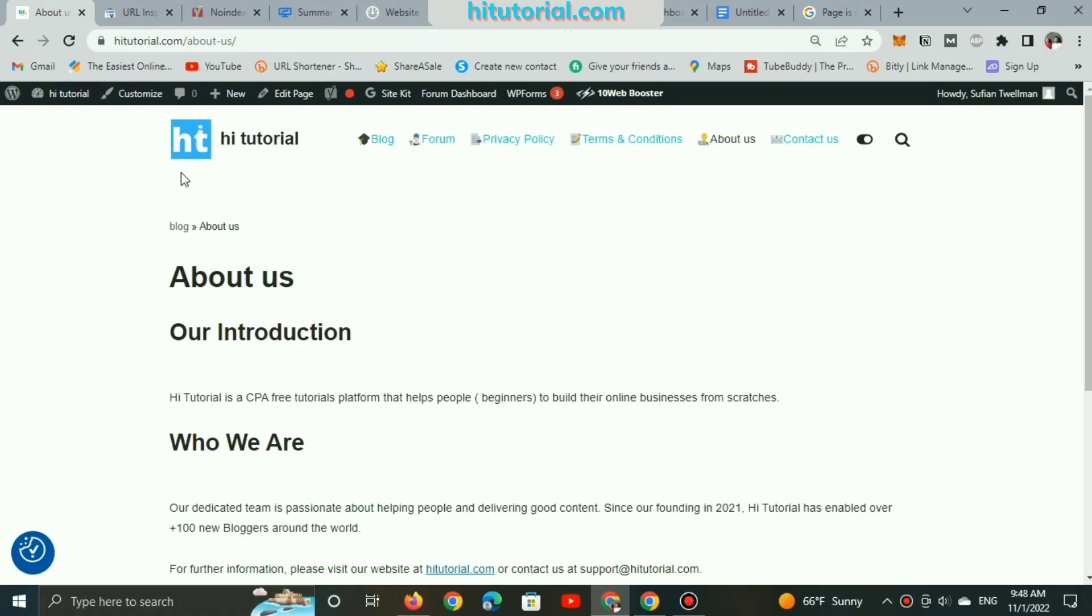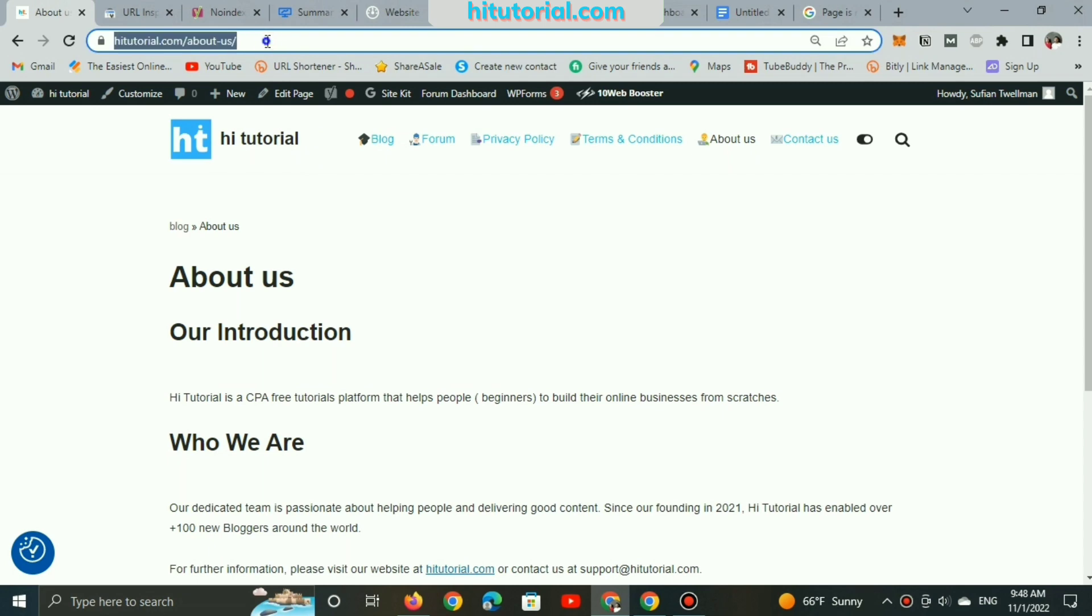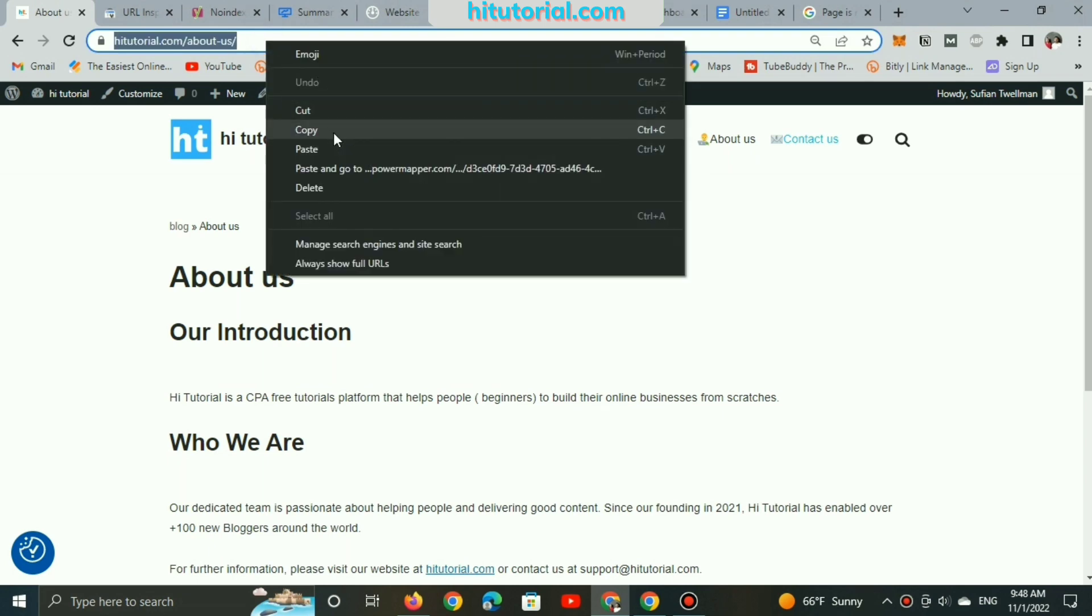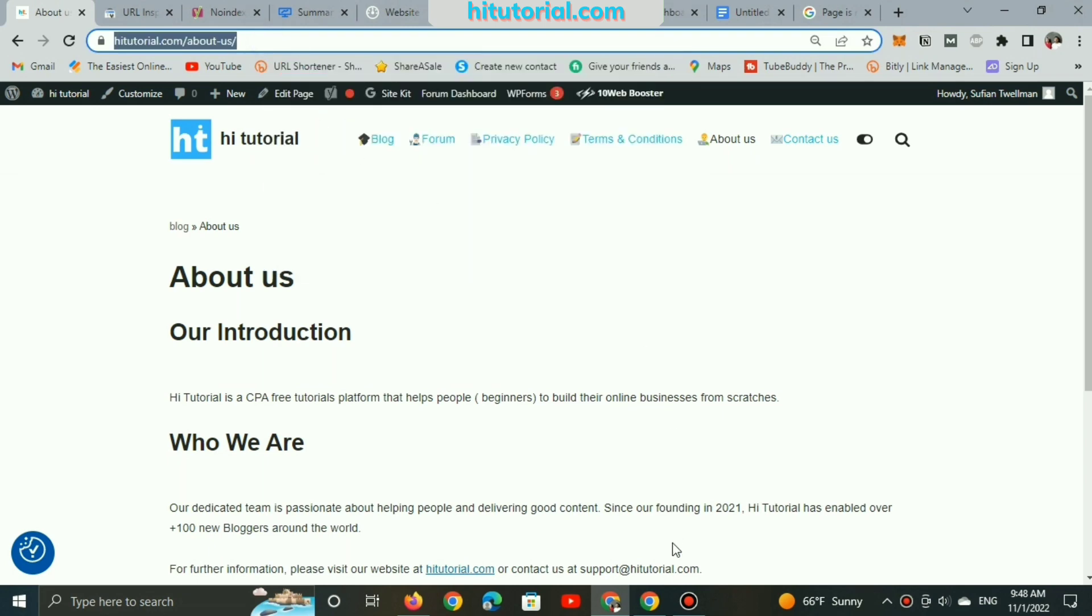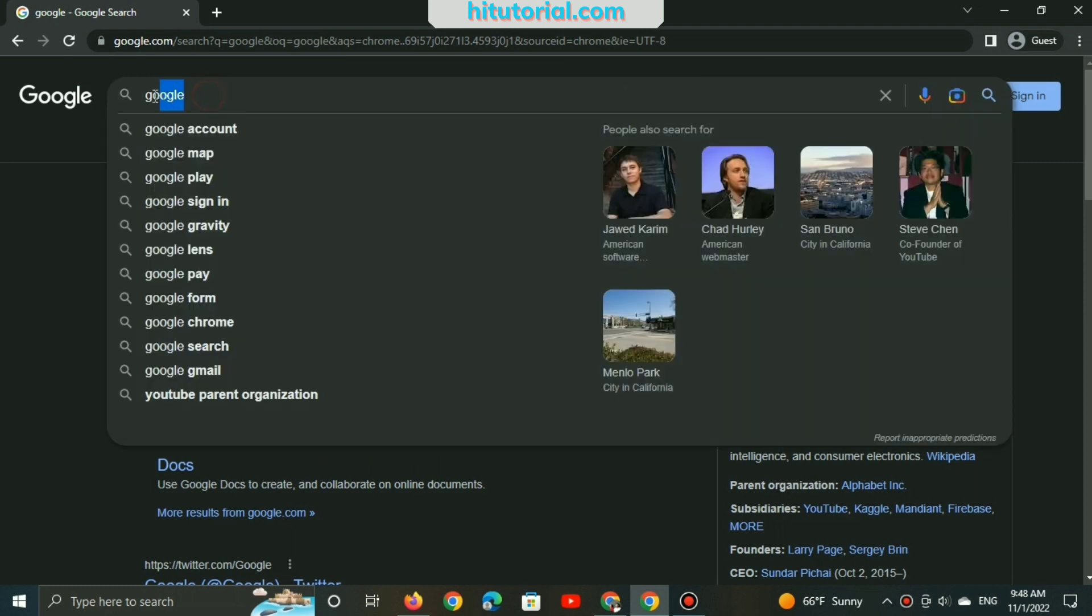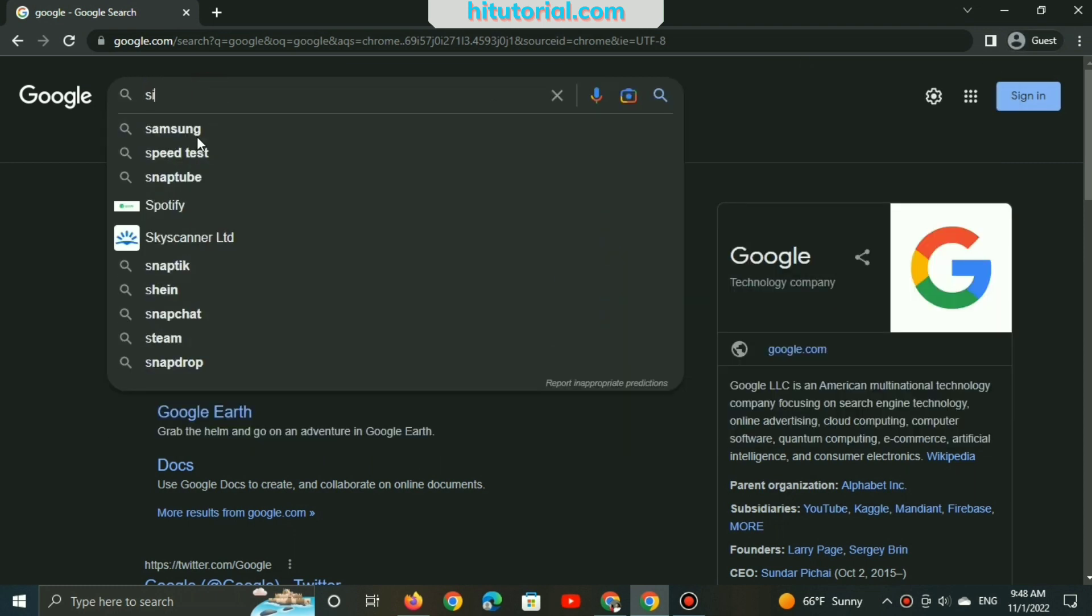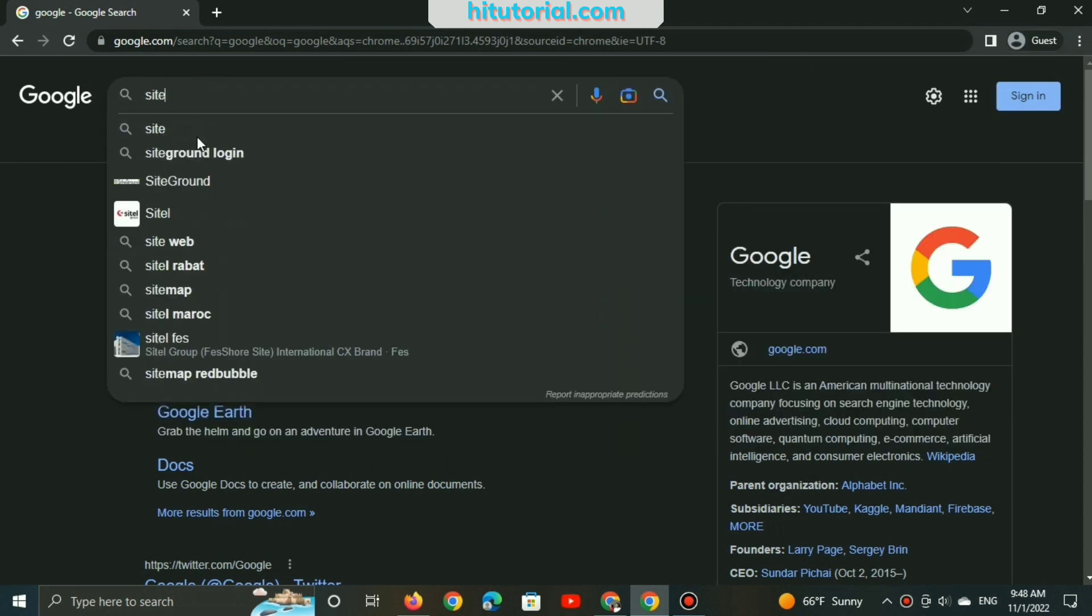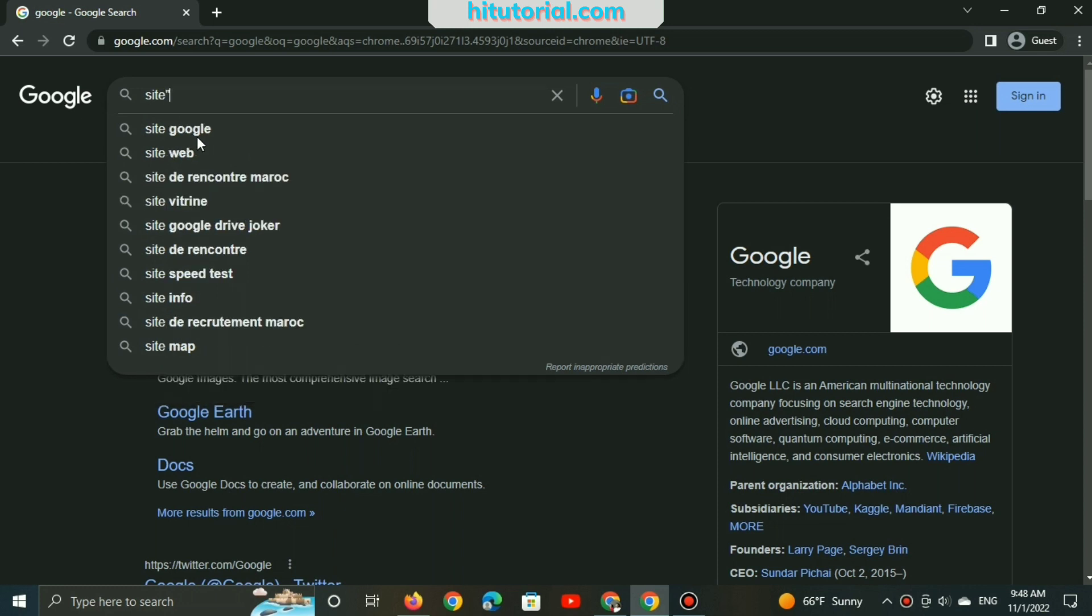This is my website, and I will copy the URL of the About Us page. And I will open a new Google tab on guest mode. You can open incognito mode, it's up to you. Then, type the word 'site' followed by a colon, and paste the URL.